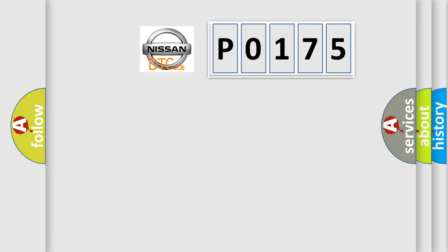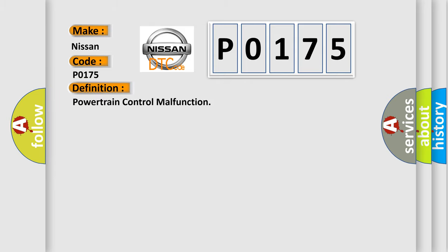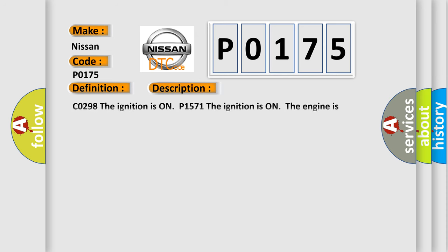So, what does the diagnostic trouble code P0175 interpret specifically for Nissan car manufacturers? The basic definition is Powertrain control malfunction. And now this is a short description of this DTC code.